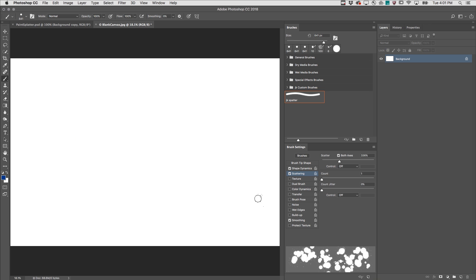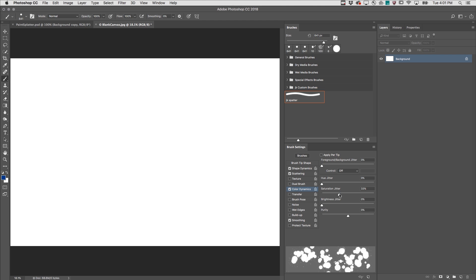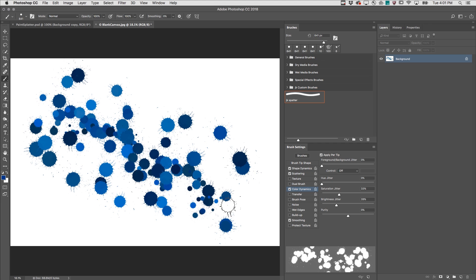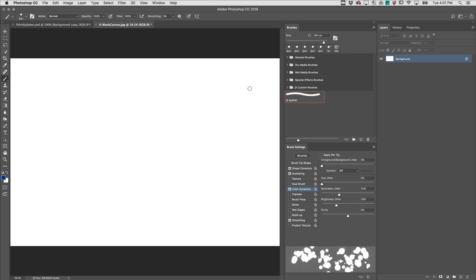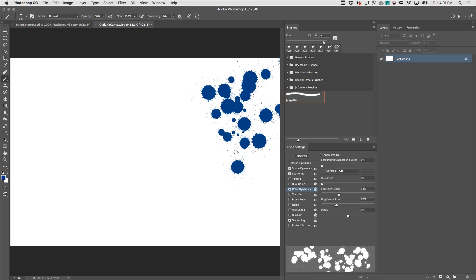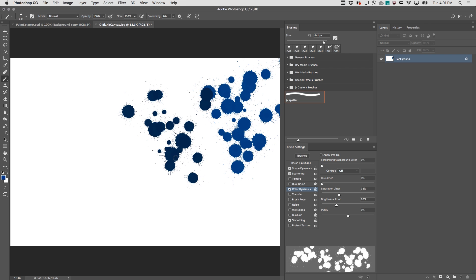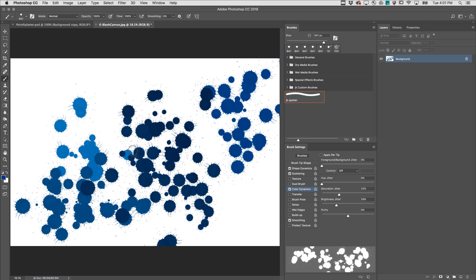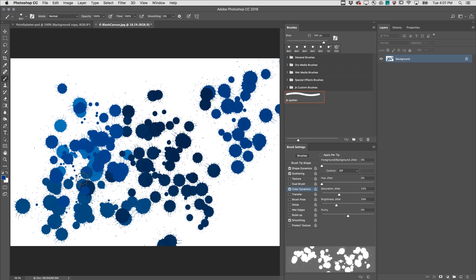I'll undo that, move down to color dynamics and I'm going to change the saturation and the brightness jitter and I can either choose to apply that per tip so that I just paint one stroke and it varies these elements or I can apply it on a per tip basis so that each time I paint a new paint stroke it changes the brightness and saturation.